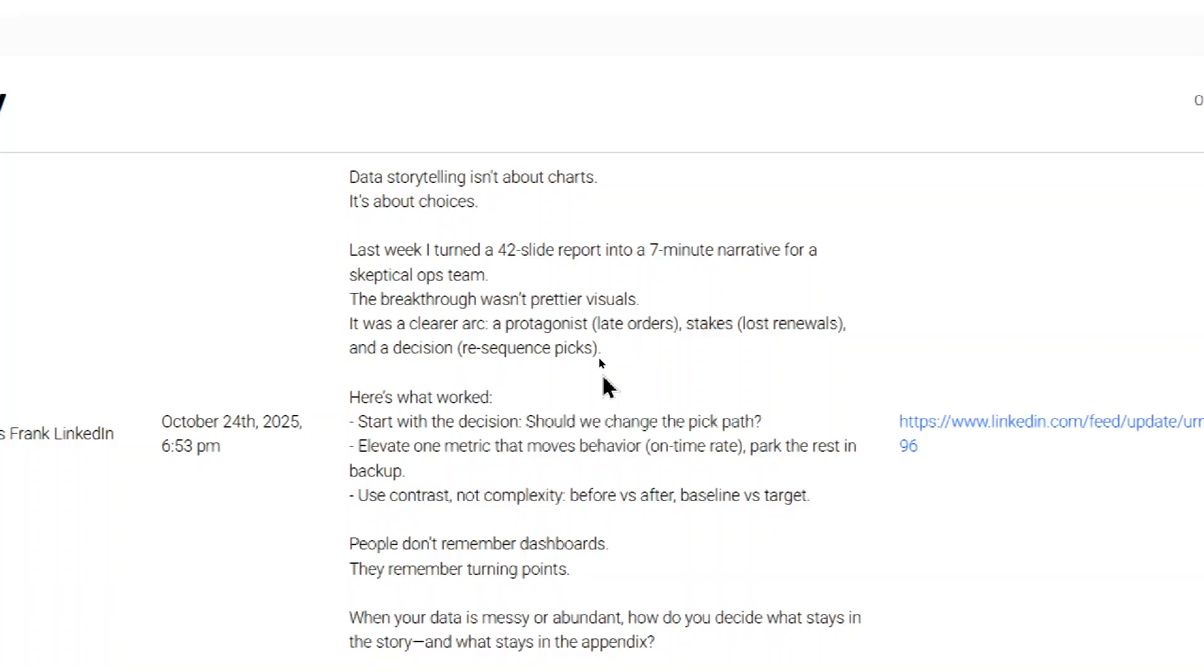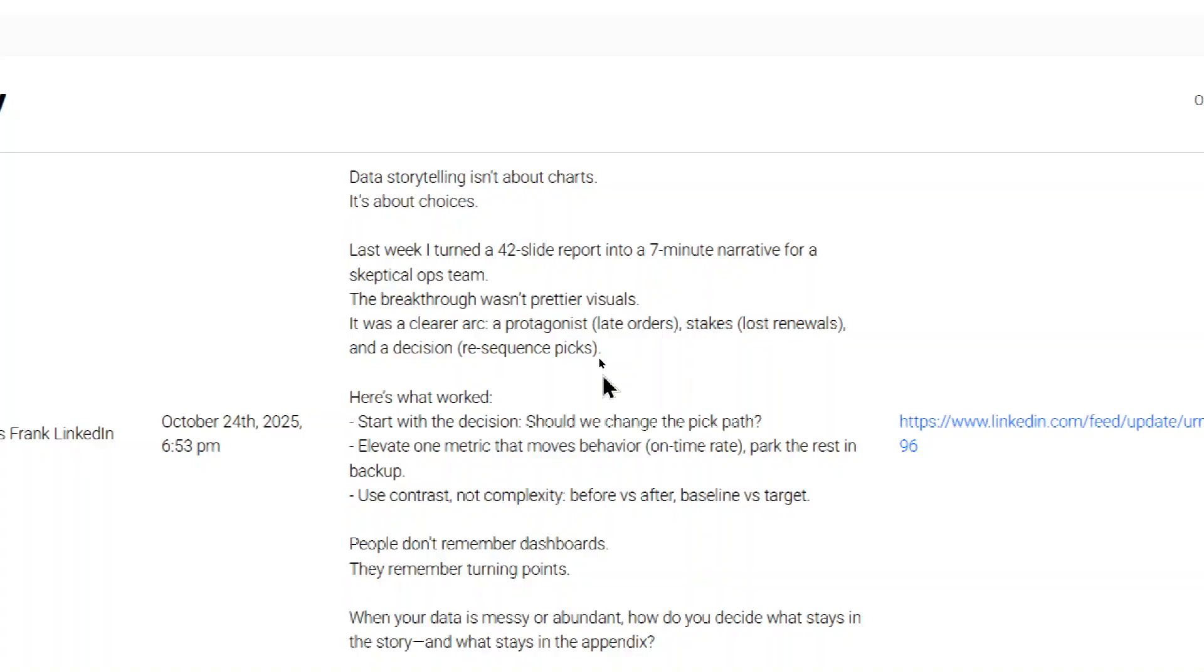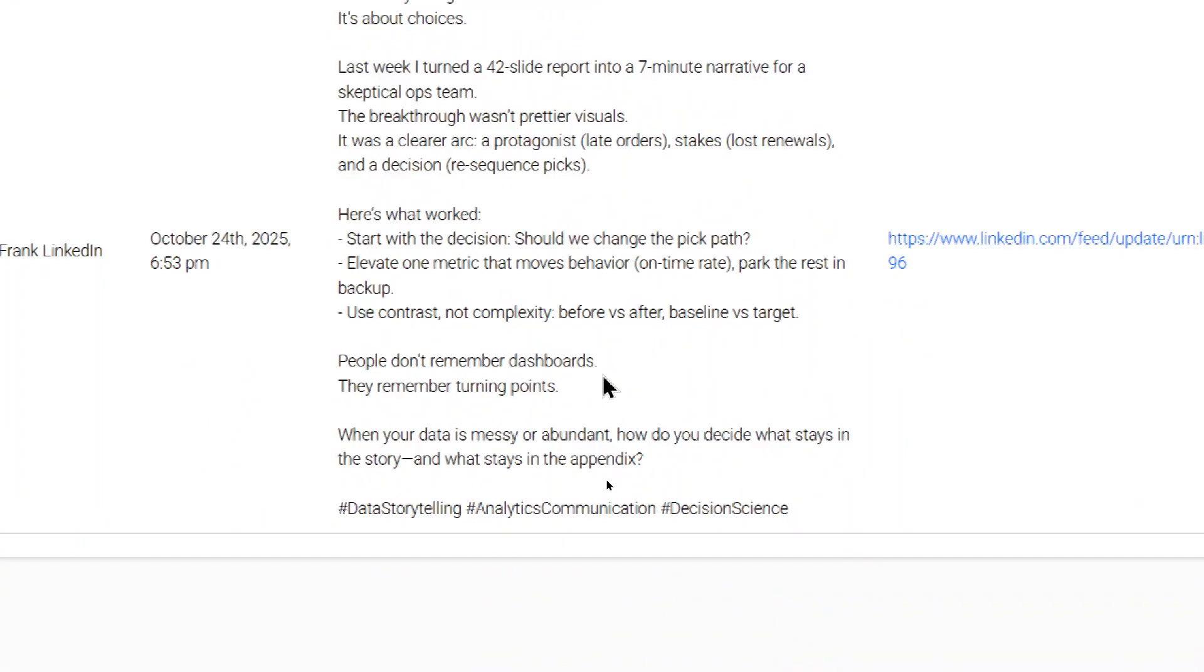Quickly, the post said data storytelling isn't about charts, it's about choices. Last week, I turned a 42 slide report into a seven minute narrative for a skeptical ops team. The breakthrough wasn't prettier visuals. It was a clear arc, a protagonist, late orders, stakes, loss, renewals, and a decision re sequence picks. And it says here's what worked, here's what doesn't. And then a few hashtags to finish it off.